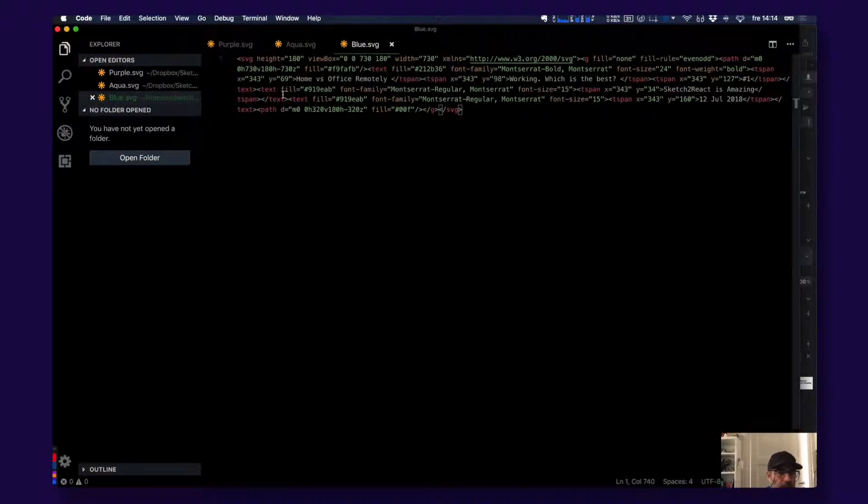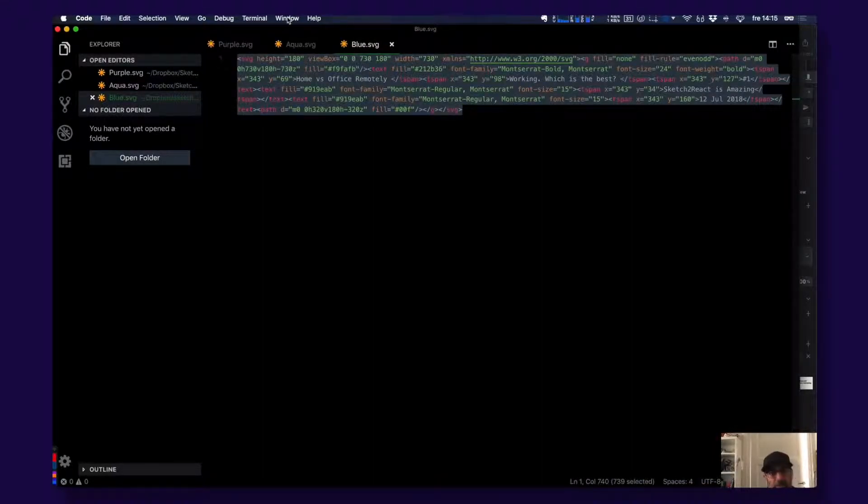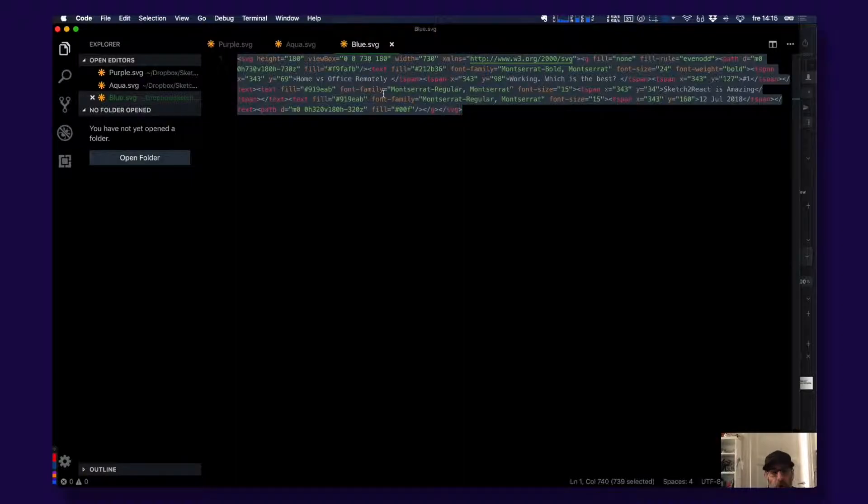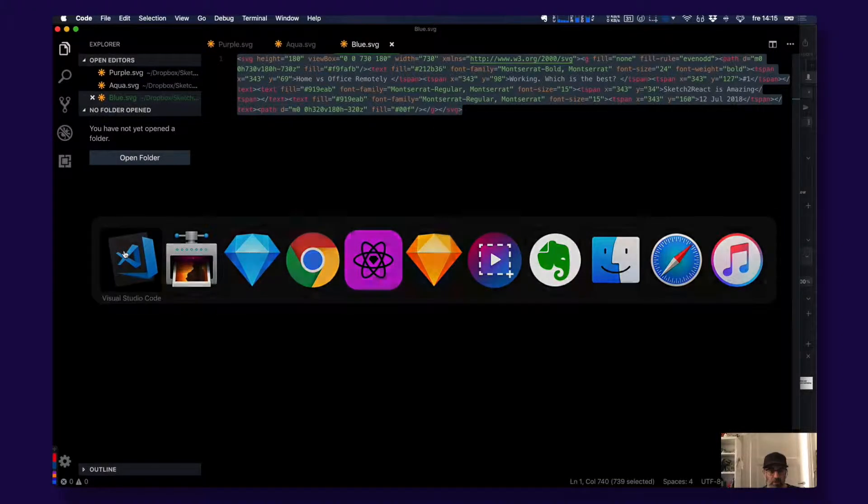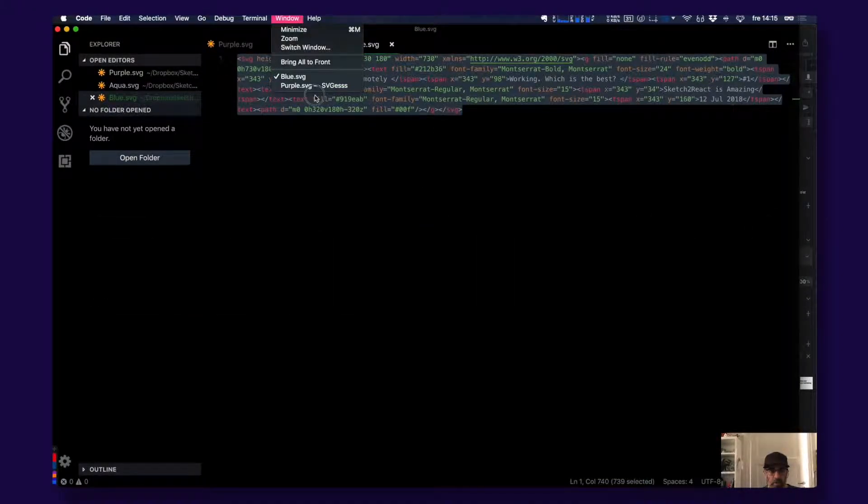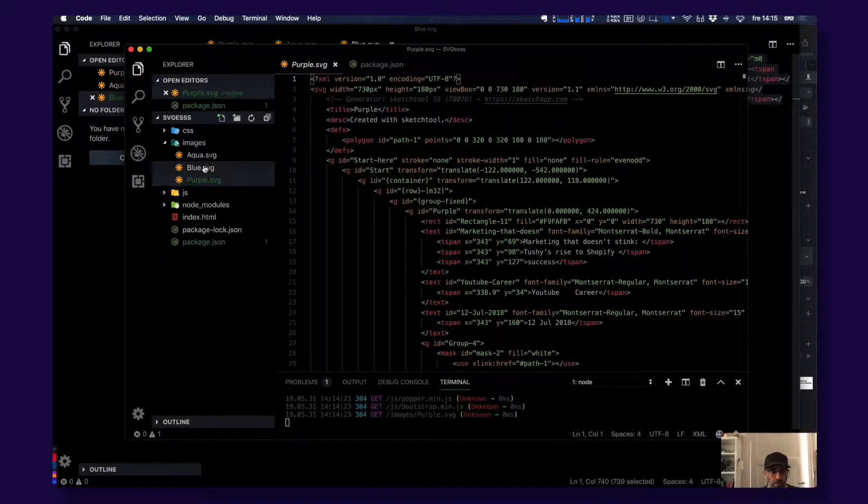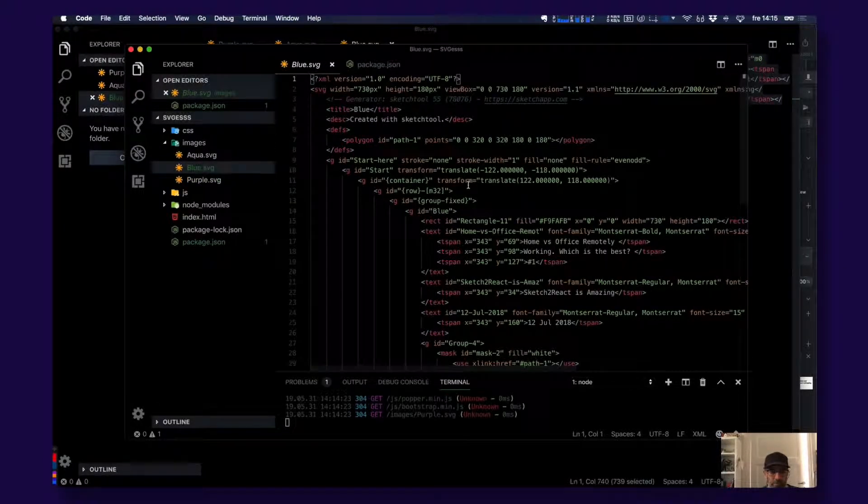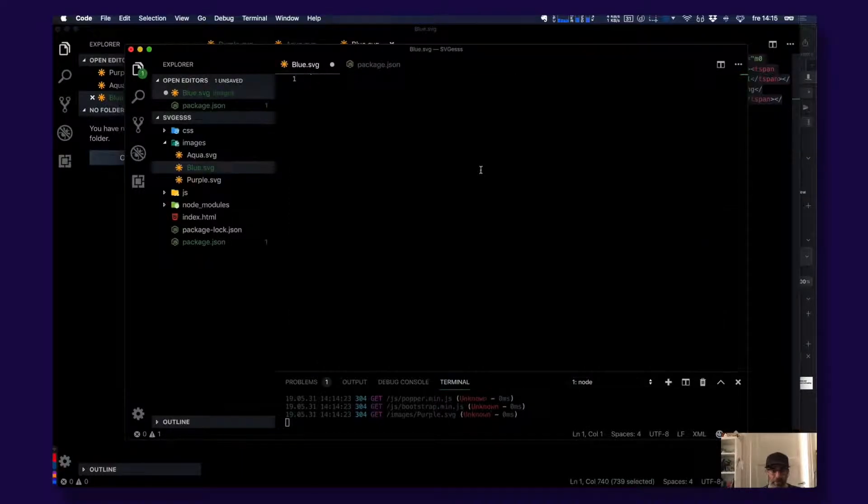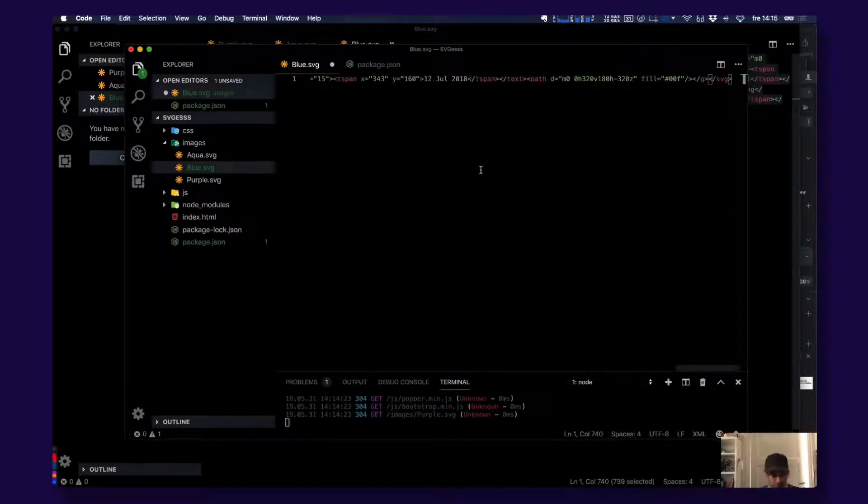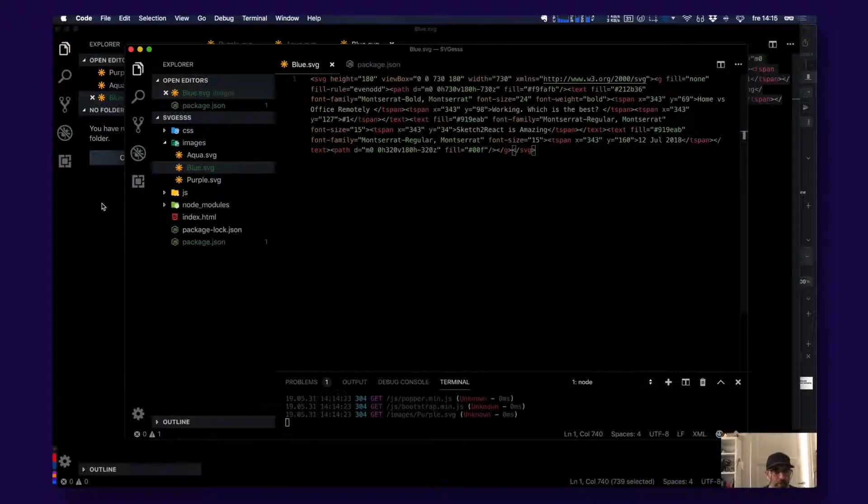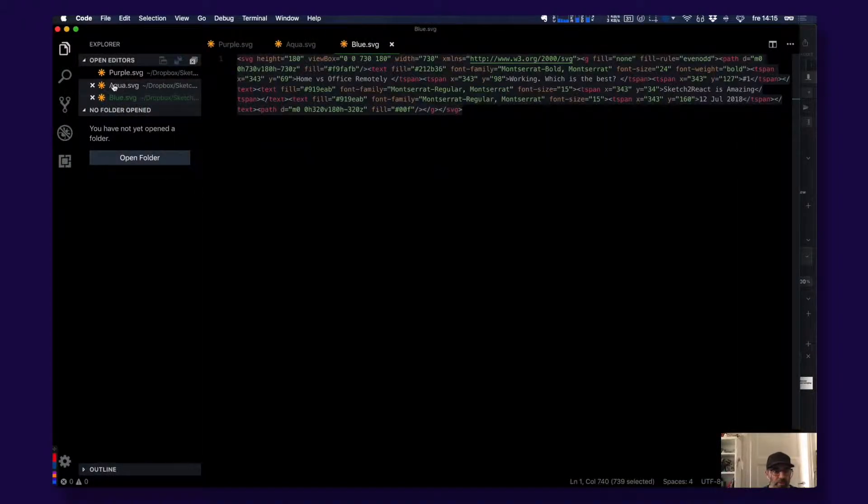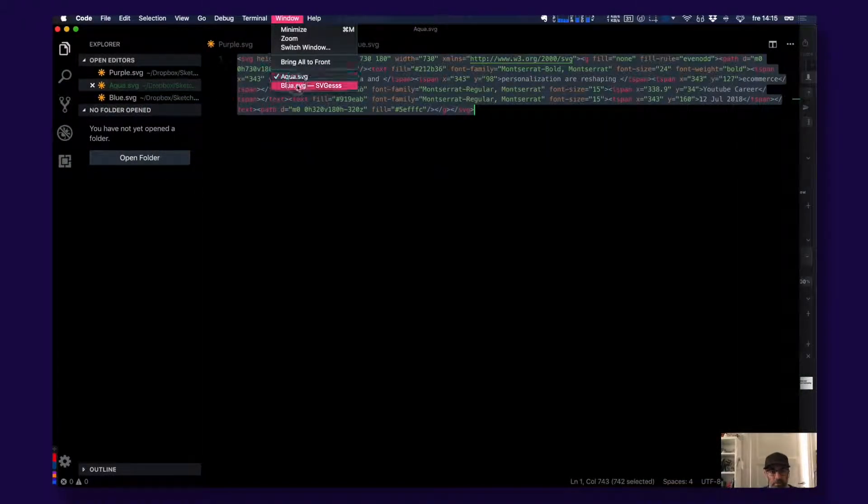Let's select this, optimize SVG, compress file. Let's go to our blue here and just take everything away and just input the compressed code. Let's do the same thing for aqua here.